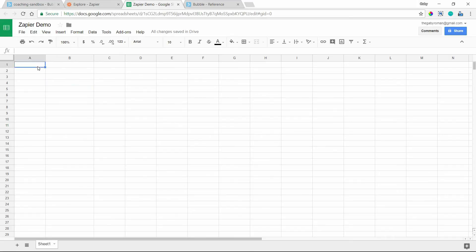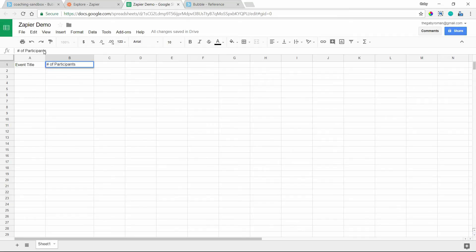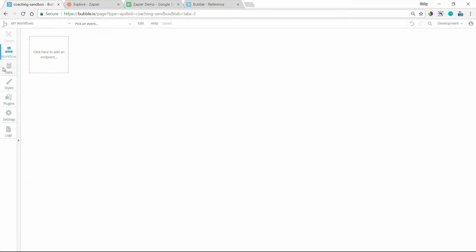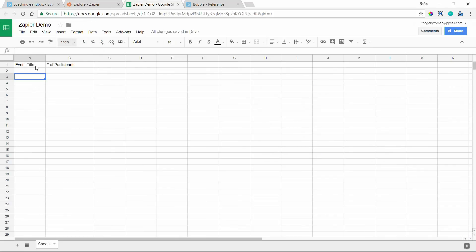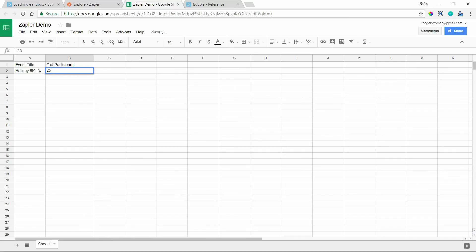I'm going to set up the spreadsheet with column headers — one called 'Event Title' and another called 'Number of Participants.' This is just test data for a data type called Event in my application, and I'm working with two fields: a title field that's text and a number of participants that's a number. I'll add one row of data: 'Holiday 5K' with 250 participants.